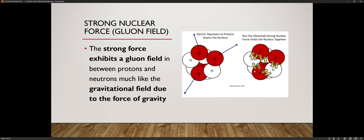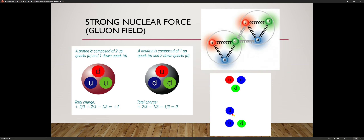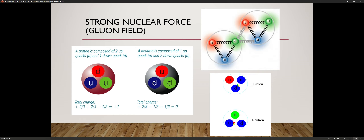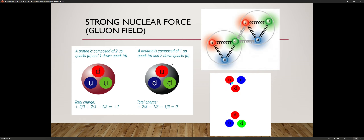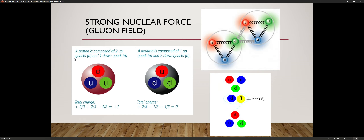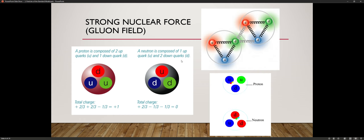Let's talk more about protons and neutrons and the strong force. Protons and neutrons consist of quarks — you can break down protons and neutrons into further objects. Protons are made up of two up quarks and one down quark — this is just a name we give them. A neutron is composed of one up quark and two down quarks.